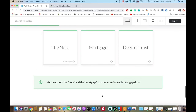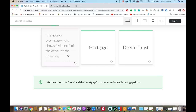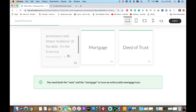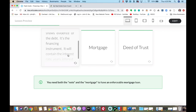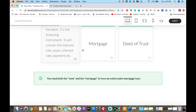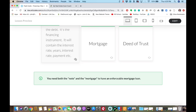This time we're going to look at the note, the mortgage, and the deed of trust. The note is the financing instrument — it shows evidence of the debt. It's going to have things like the interest rate and the number of years. The two things I really want you to know about the note: it shows evidence of a debt, and it's a financing instrument.